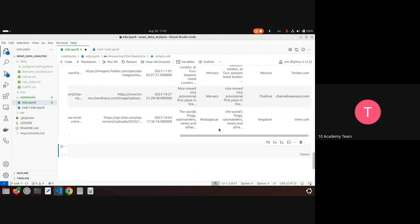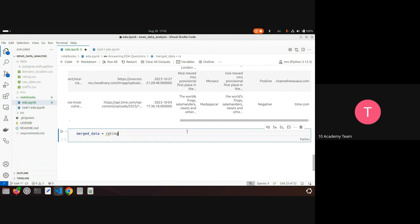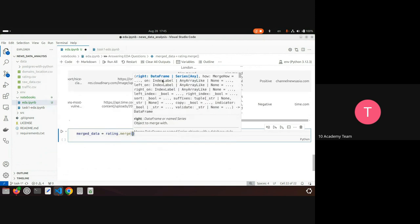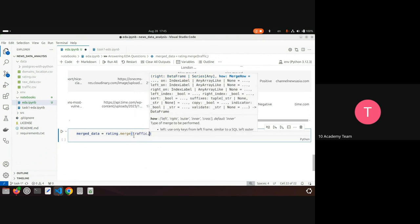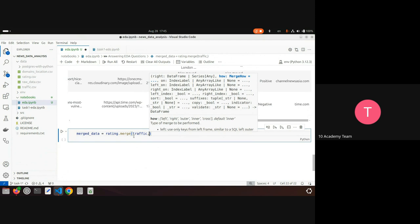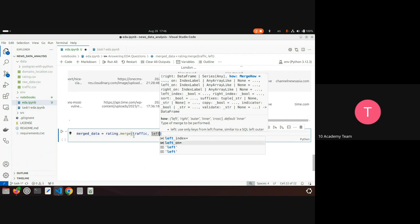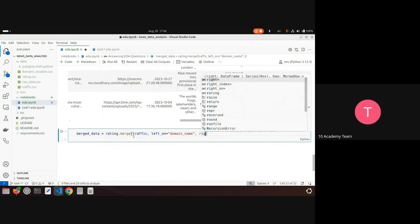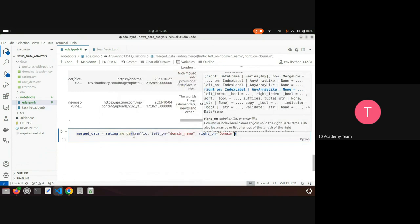Once I have the domain_name column in rating, I'll merge with traffic. I call rating.merge passing the traffic DataFrame. The column names differ — in rating it's called domain_name and in traffic it's called domain — so I specify left_on='domain_name' and right_on='domain'. By default the merge type is inner.